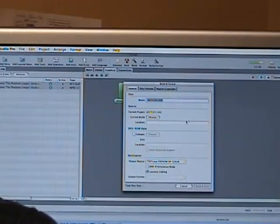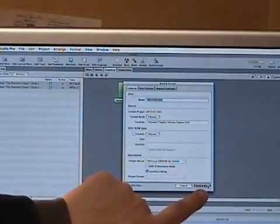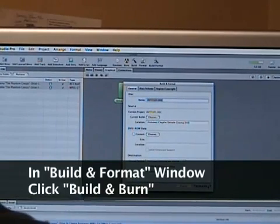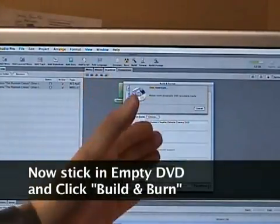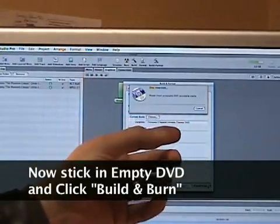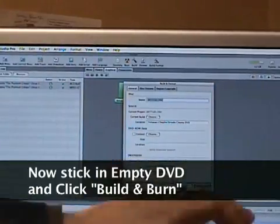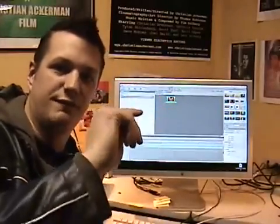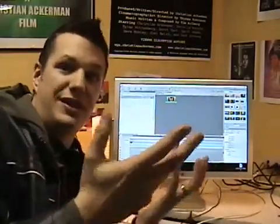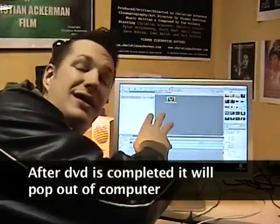After that, go to the bottom of the Build and Format window and click 'Build and Burn.' If you haven't inserted a disk, your computer will pop out the DVD tray or prompt you to insert an empty disk. Once you insert one, it'll start muxing and formatting. Just wait — it should take about 12 to 15 minutes depending on your computer speed.